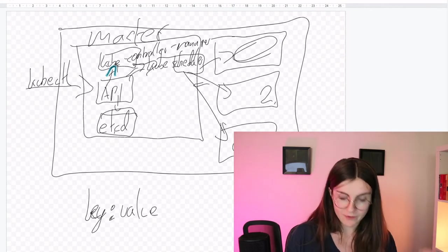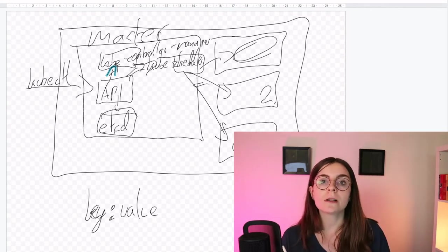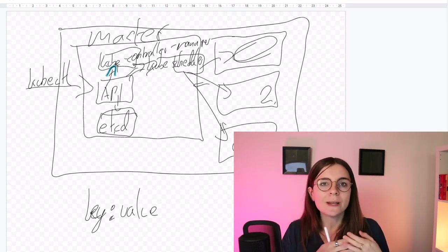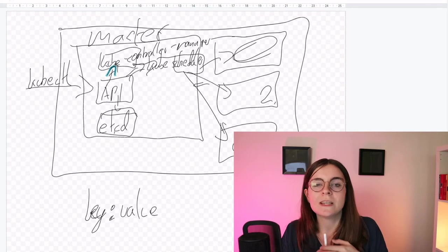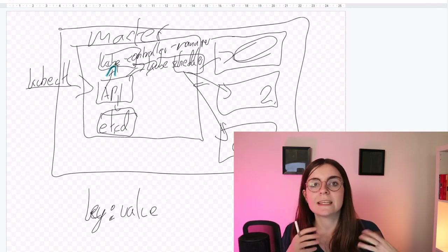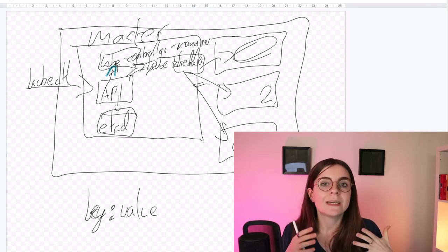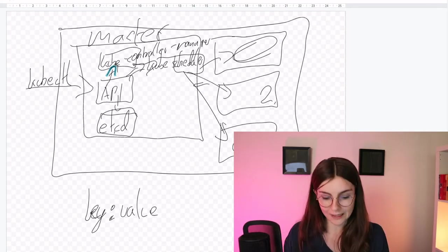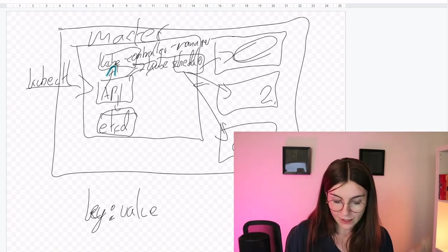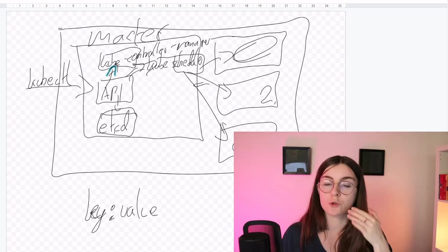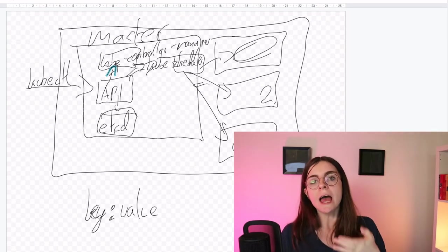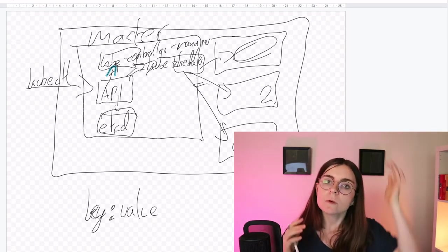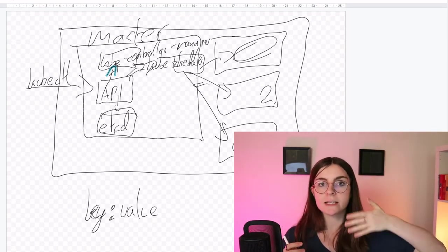So when we give the kubectl commands or any Kubernetes manifest, Kubernetes resource of like this is what our Kubernetes cluster or pods are supposed to look like, then the Kube Controller Manager actually knows, okay, this is what the desired state is.